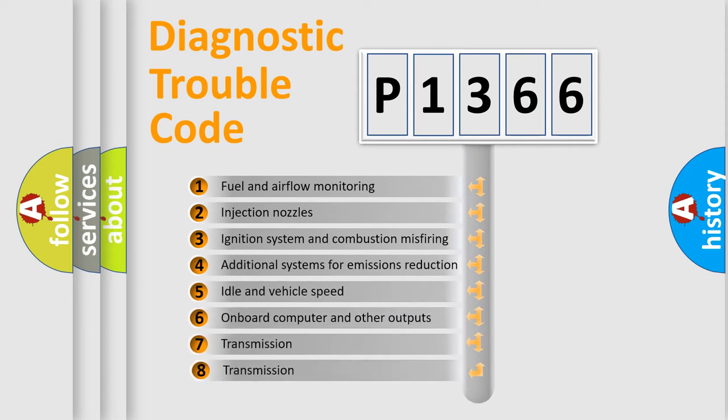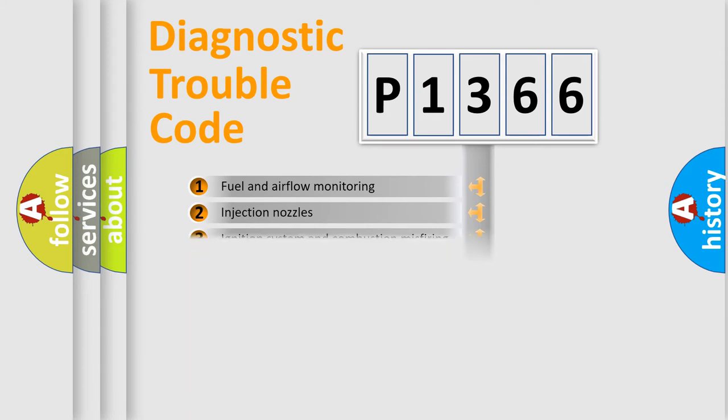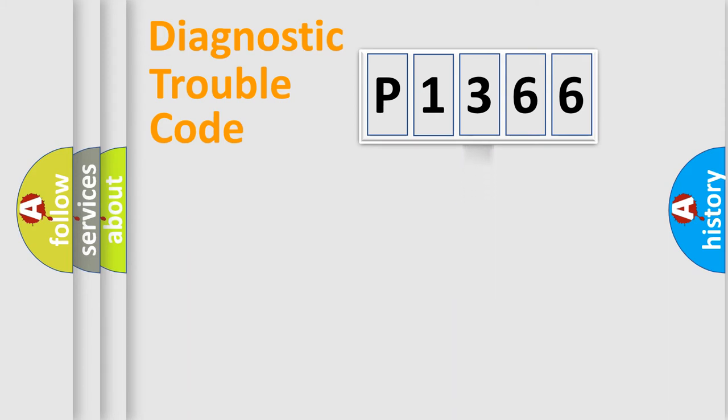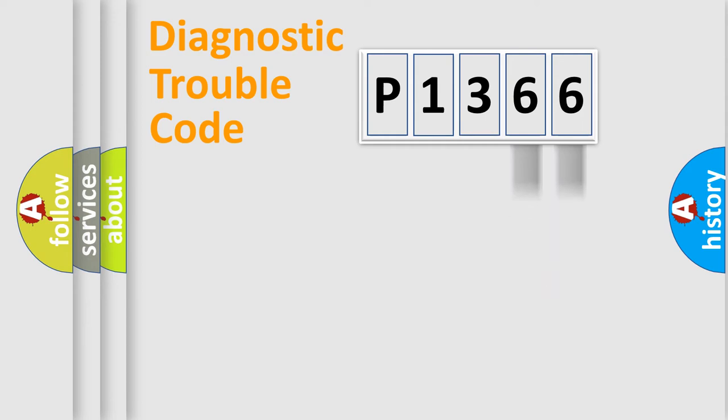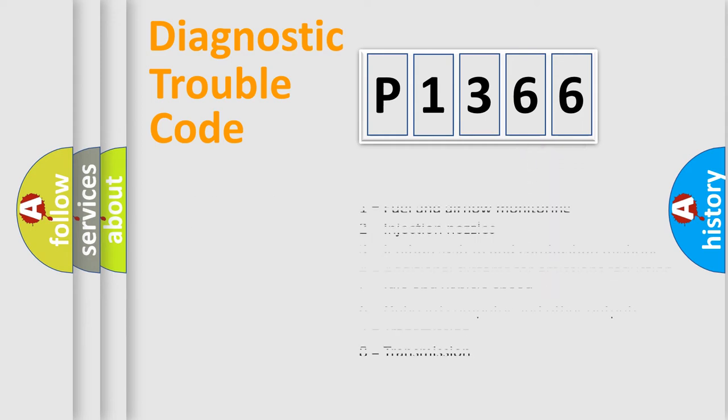The third character specifies a subset of errors. The distribution shown is valid only for the standardized DTC code. Only the last two characters define the specific fault of the group. Let's not forget that such a division is valid only if the second character code is expressed by the number zero.